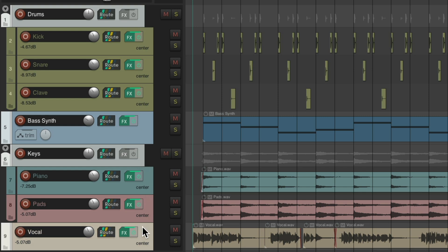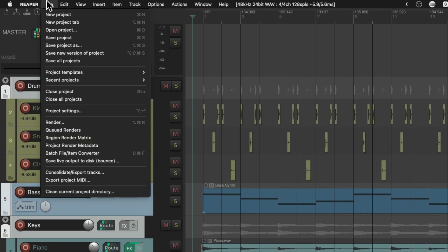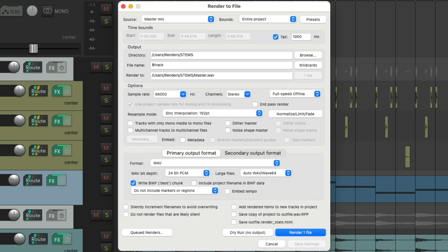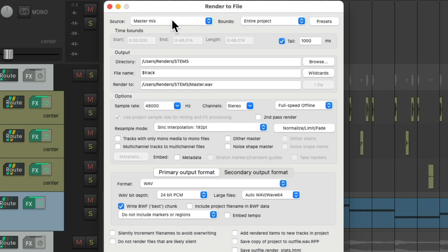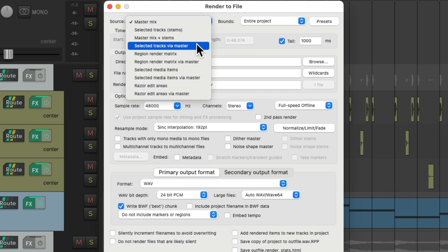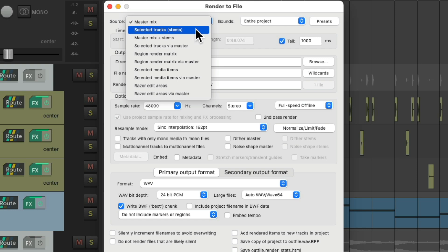So creating four stems—our drums, bass, keys, and vocals. We'll go to the file menu and choose render. Then we'll choose instead of master mix, selected tracks via master, which you could use to create stems. We wouldn't choose this version. That's only going to separate our files track by track without including anything on the master fader or any effects sends or returns.